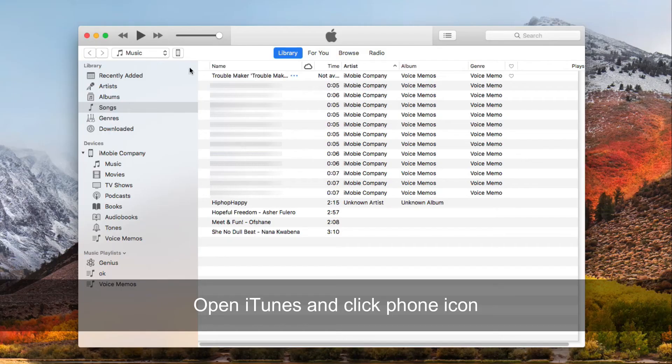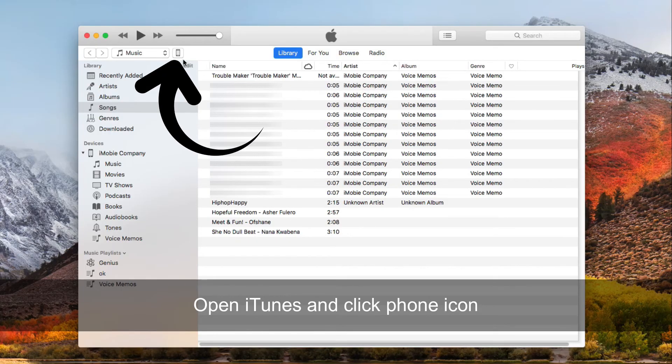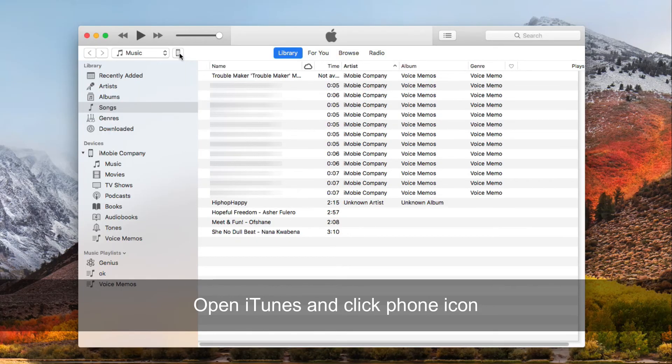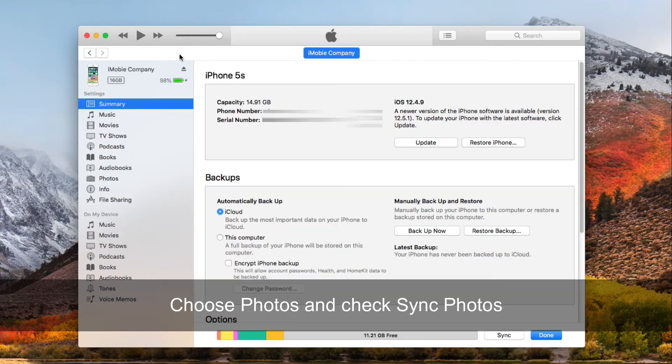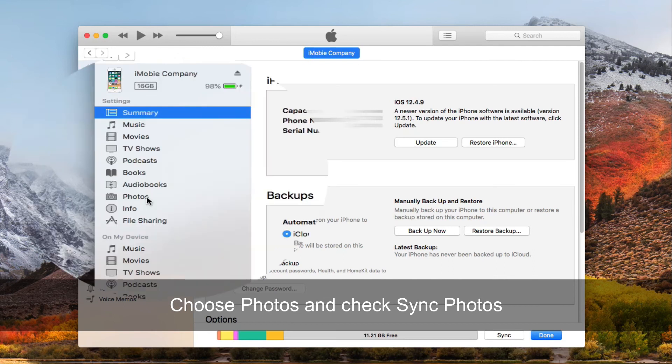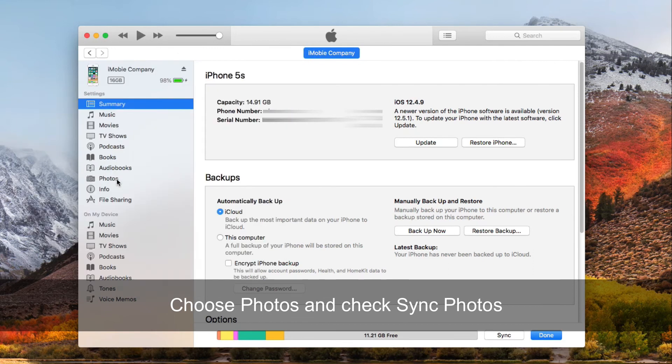After finished, unplug your old iPhone and connect your new iPhone to the computer via USB cable. Open iTunes and click the Phone icon on the top left corner. Choose Photos and check Sync Photos.